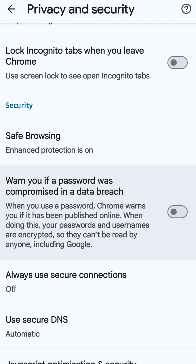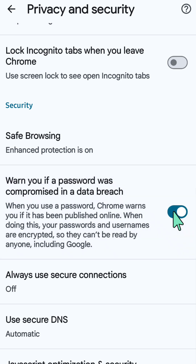To enable this feature, click the toggle once to turn it on. To disable it, click the toggle again — it will turn red indicating it's turned off.